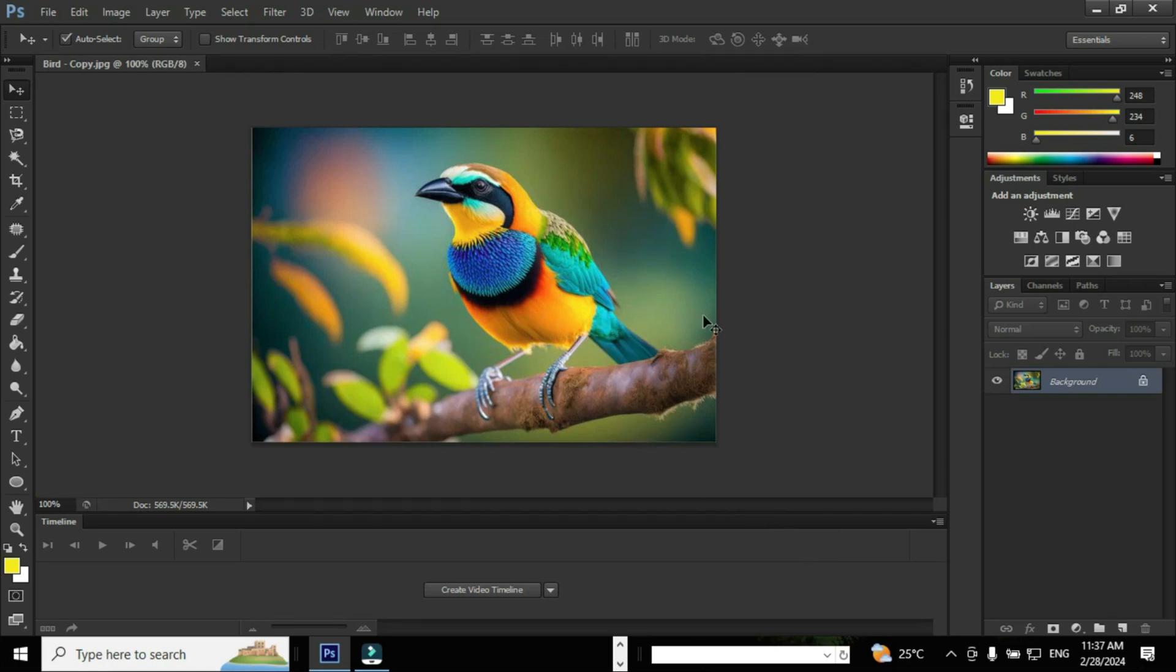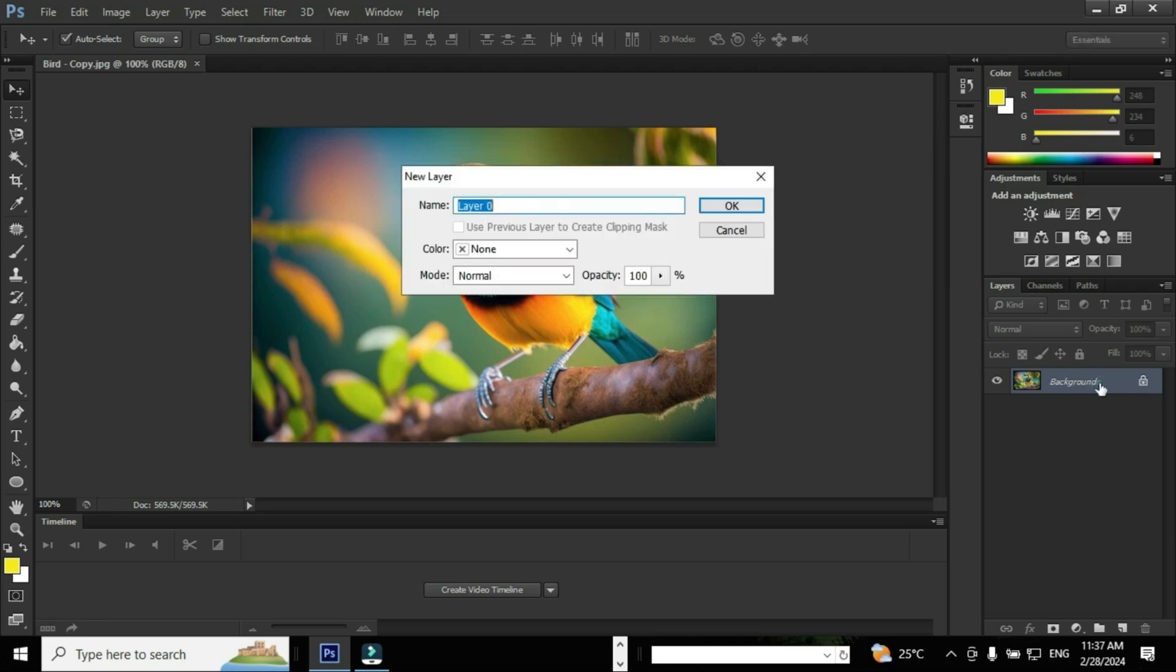By default, Adobe Photoshop will create a layer called the background layer where you can see the lock symbol. It means that the layer is locked.